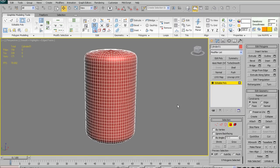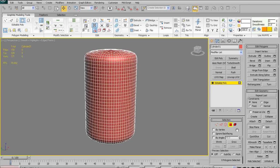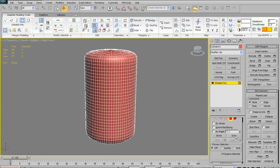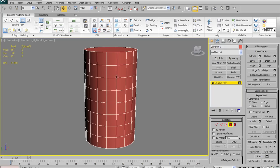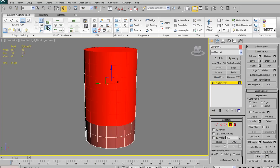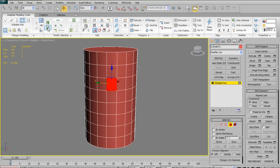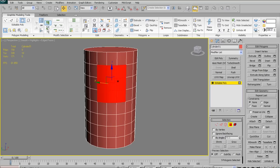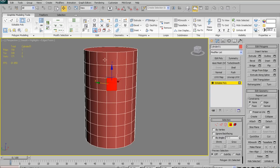Moving on, we have Grow Selection and Shrink Selection, which are exactly the same as Grow and Shrink in the right-hand panel. Grow will select adjacent polygons to your selection; Shrink will go backwards and deselect all the surrounding or outside polygons of your selection.